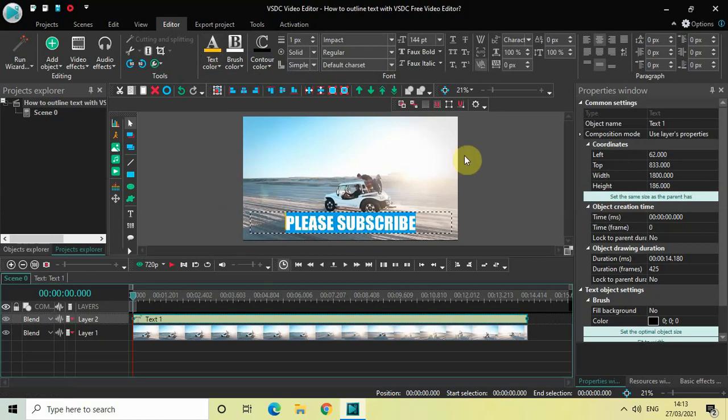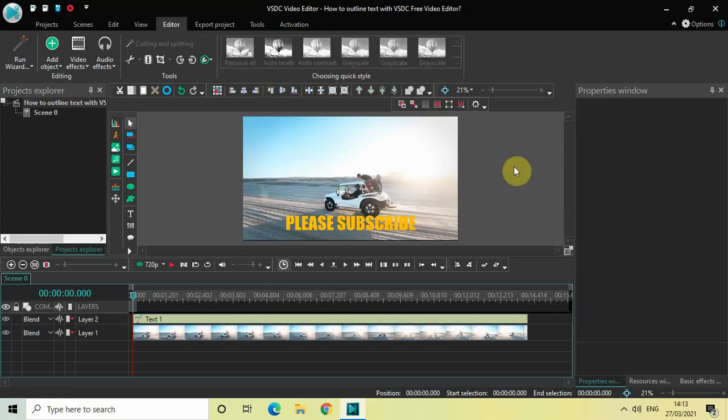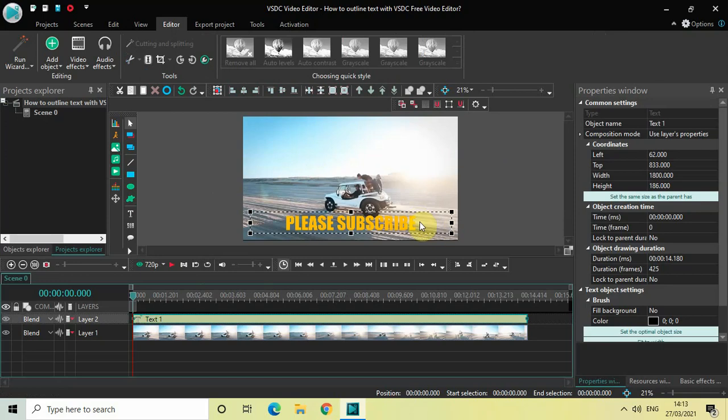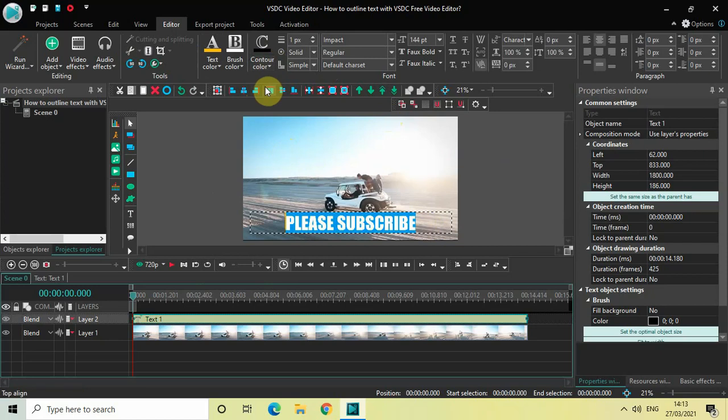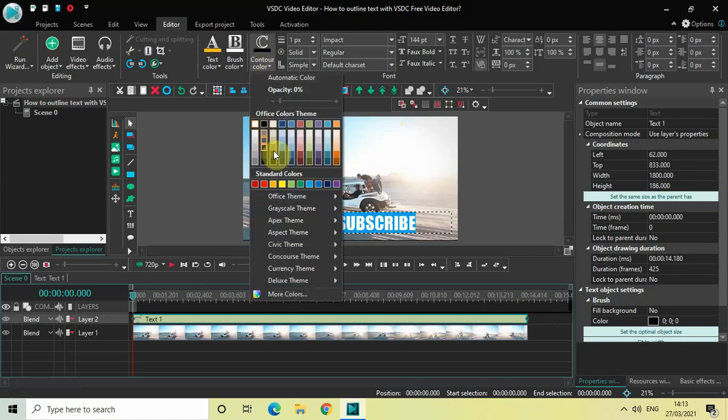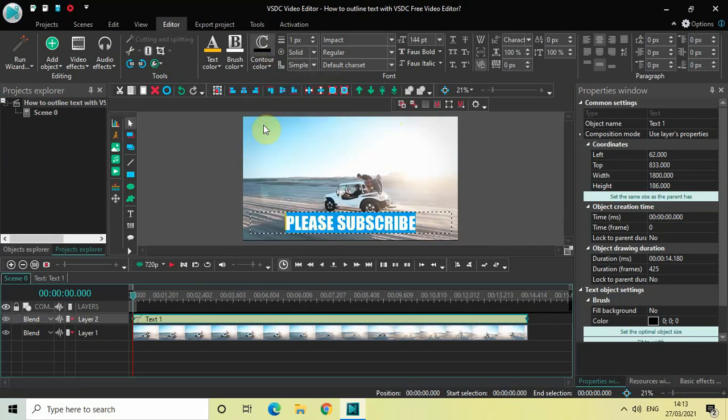So I've changed my text color from white to orange and now to outline this text we will be making use of this contour option. So currently the contour color is set to black and I want black only because I want a black outline around my text.